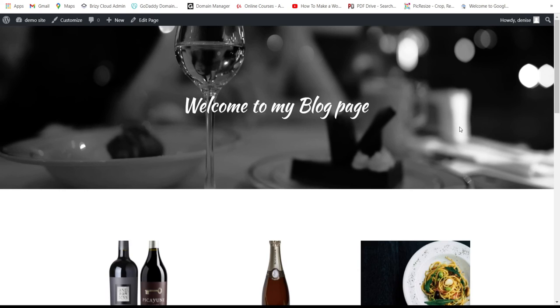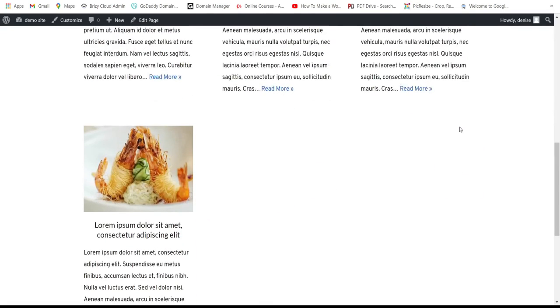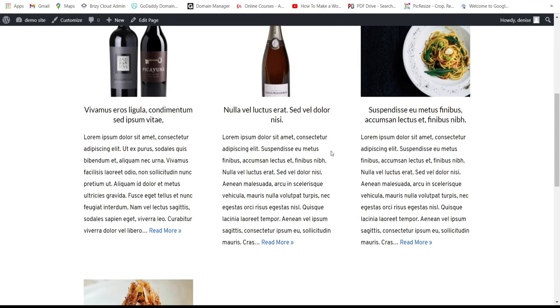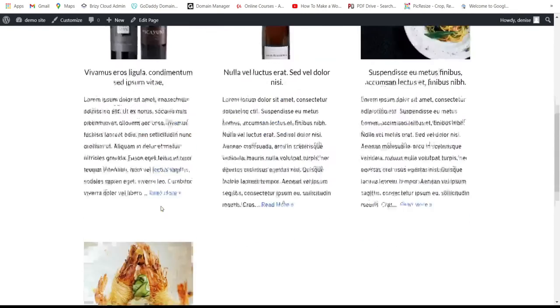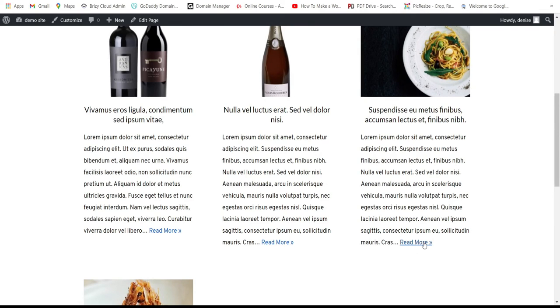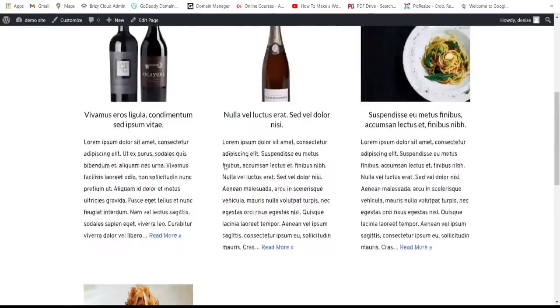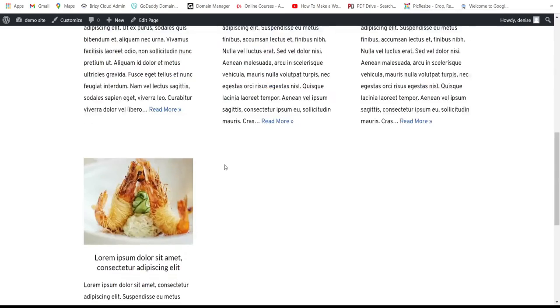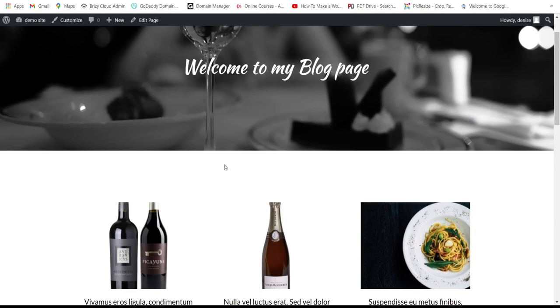Let's check the page. There you go — we have four articles displayed. The 'Read More' button style depends on your theme. You can go to 'Customize' and change the colors there. That's how you show the list of posts on your blog page.